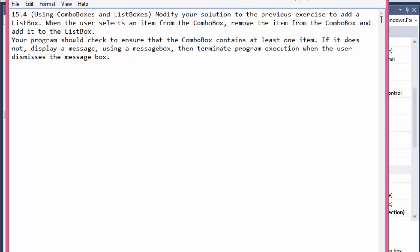Hi, this is Pavel with another C# exercise from the book Visual C# 2012: How to Program. This is a modification of our previous exercise where we used the combo box — when we clicked an item in the combo box, the item was removed from it. This time we will still be removing the item from the combo box, but instead of just getting rid of it...